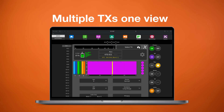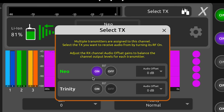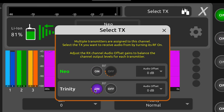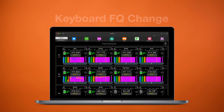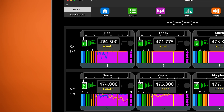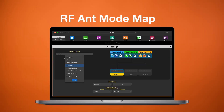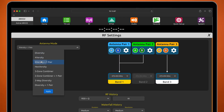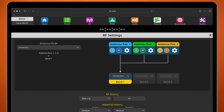Need to juggle multiple transmitters on one receive channel? A new menu streamlines the switch and makes sure that only one transmitter is active so signals don't interfere with one another. Need to edit frequencies quickly? Now you can type them in directly from your keyboard, even from the home tab. And finally, the RF antenna mode map now features a refreshed, more intuitive design for better clarity and control.